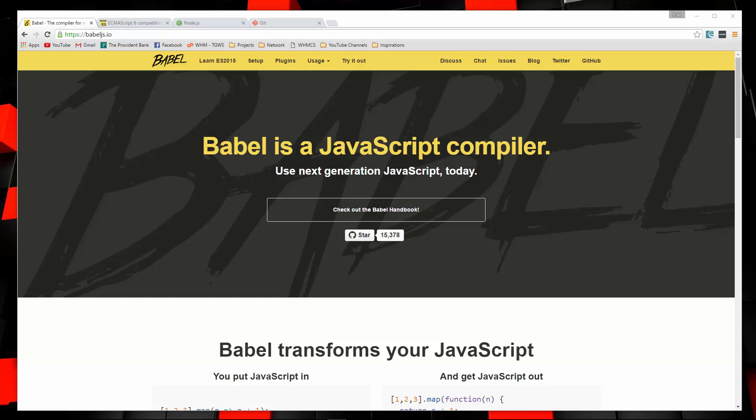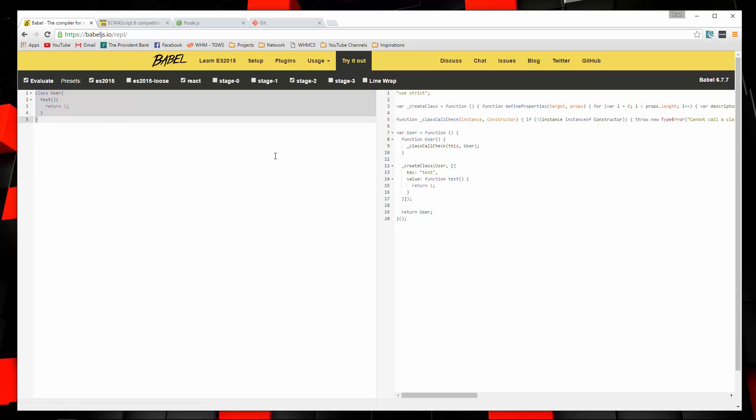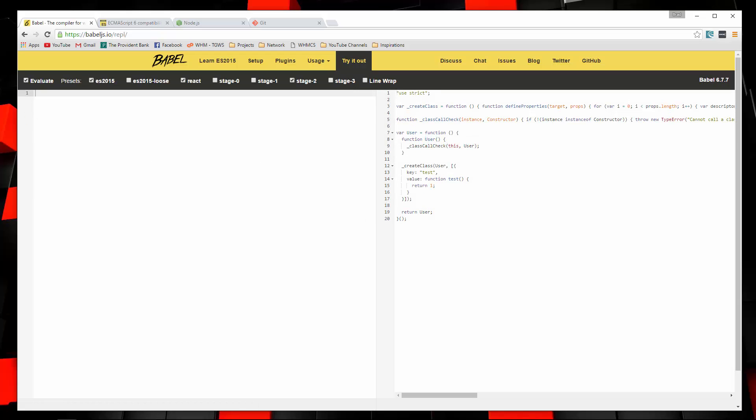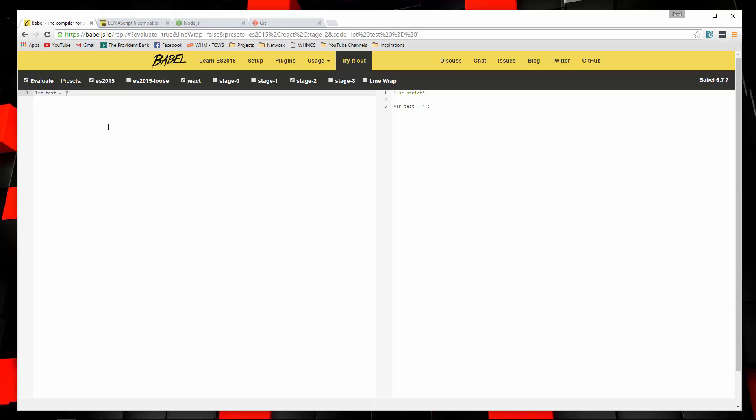Babel is a JavaScript compiler. If we go to the Babel website and then go to try it out, there's actually an editor here where you can put in ES6 code and it'll compile it to ES5 and show you on this side. So let's use let because that's not available in ES5. We'll create a variable called test and set it to hello. Now on this side, you can see that it's using var because this is ES5 and let isn't available.